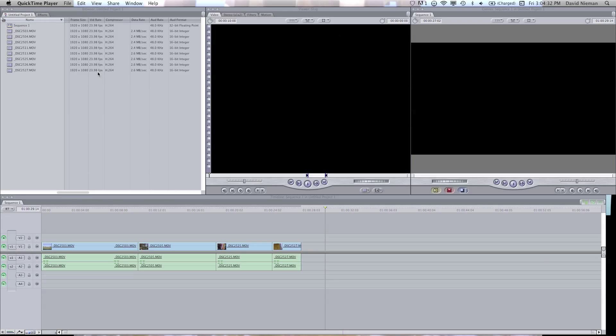So what you want to do is convert the video that you already have in here, and there's a way to do that within Final Cut.